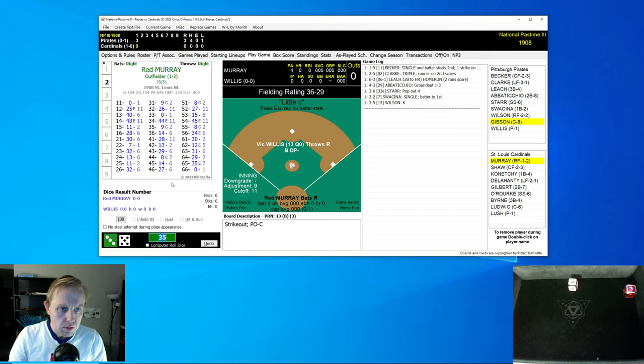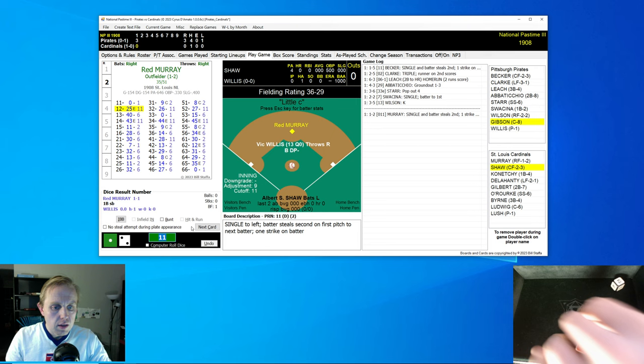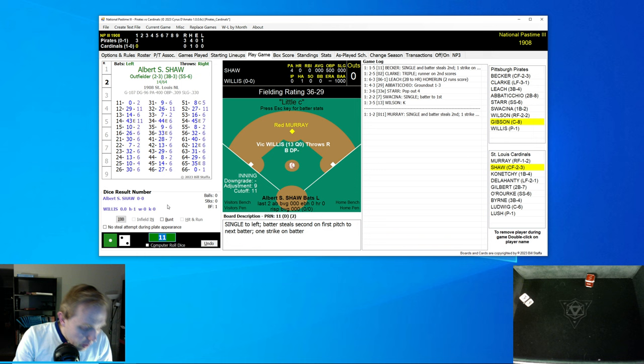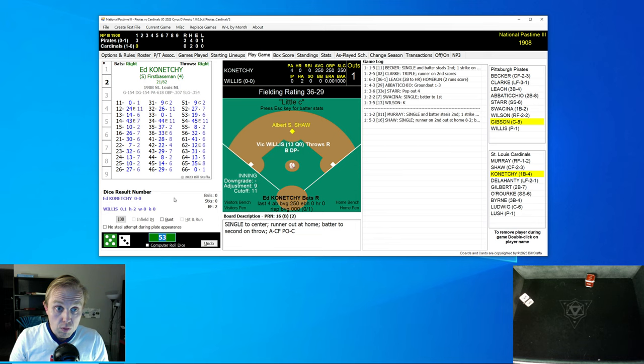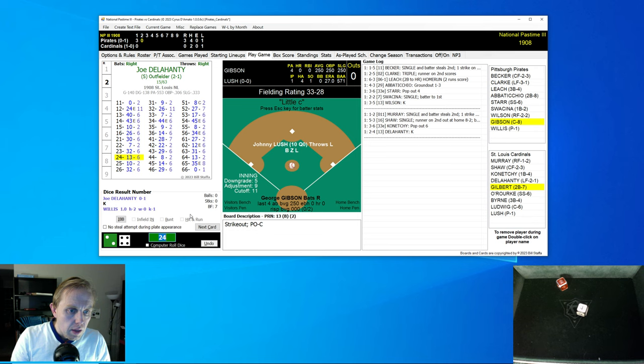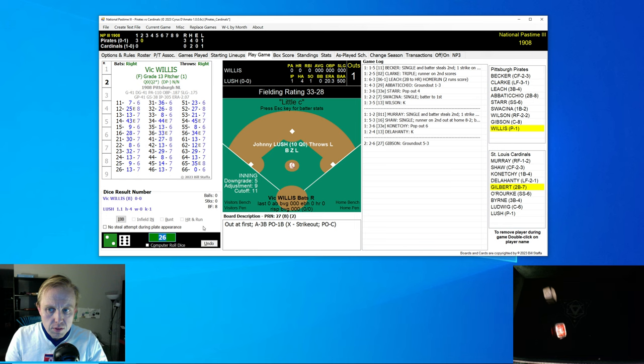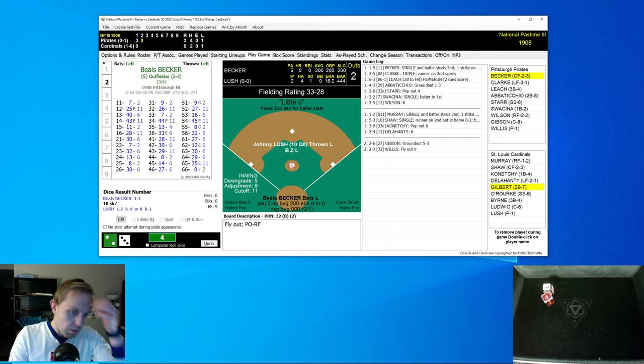Up comes St. Louis, and it's Red Murray now. He gets a single and then steals second as Albert Shaw is up there. There's a little single to center. Murray's thrown out at home. Shaw is able to go to second on the throw. Konechi pops up to short, two away. And a strikeout to Joe Delahanty.